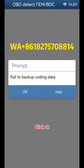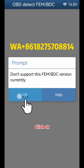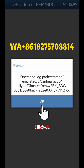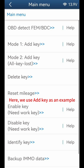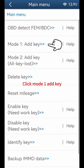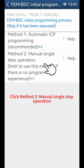Click OK through the prompts. Here, we use Add Key as an example. Click Mode 1 Add Key. Click FEMBDC Initial Programming Process. Click Method 2 Manual Single Step Operation.